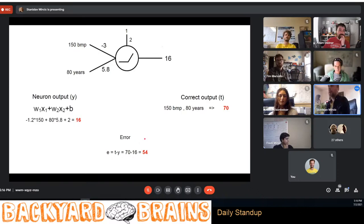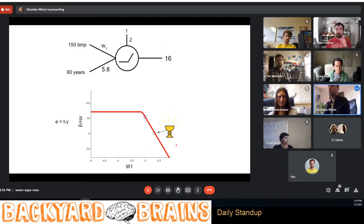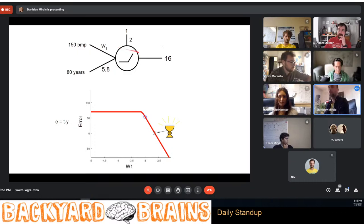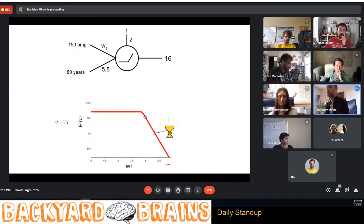The error is simply the correct value minus the neural network's output. To minimize that error, the only things we can change in the neural network are the weights and biases. We can systematically change a weight through a bunch of different values and even plot the error as a function of that weight — for some values the error will be very high, for others it may be zero, meaning we hit the exact correct value.